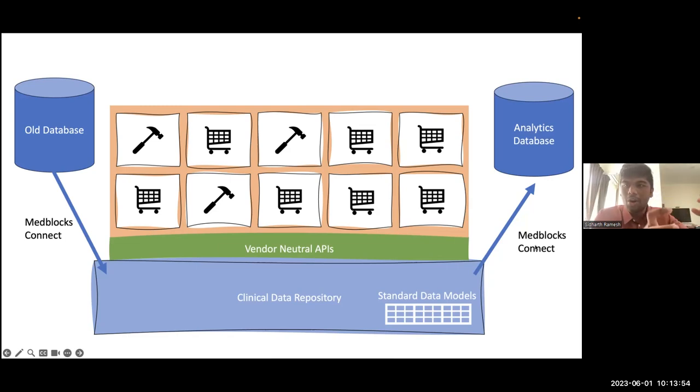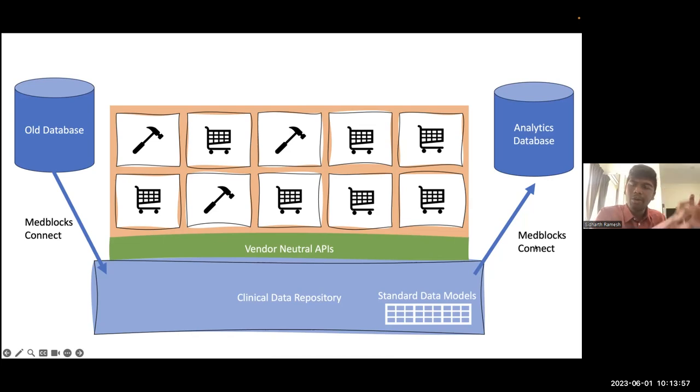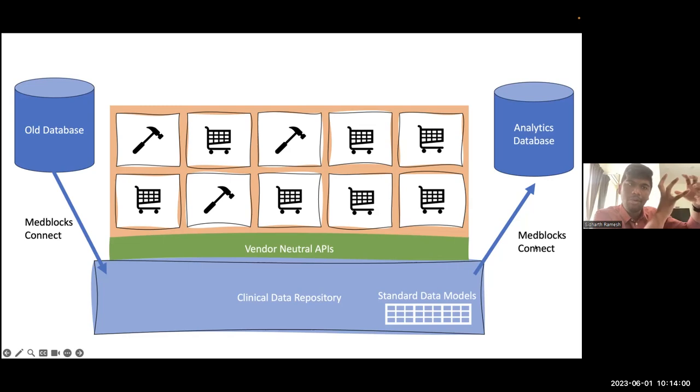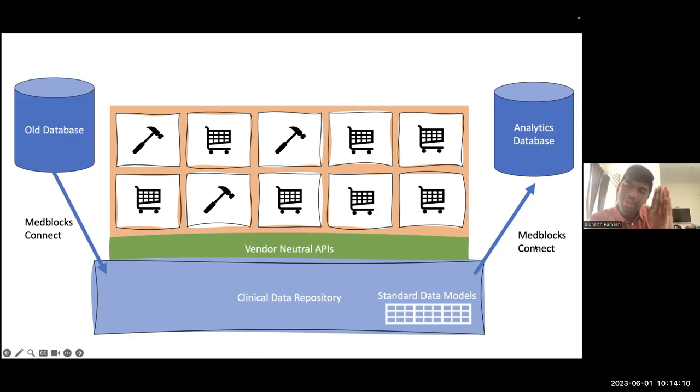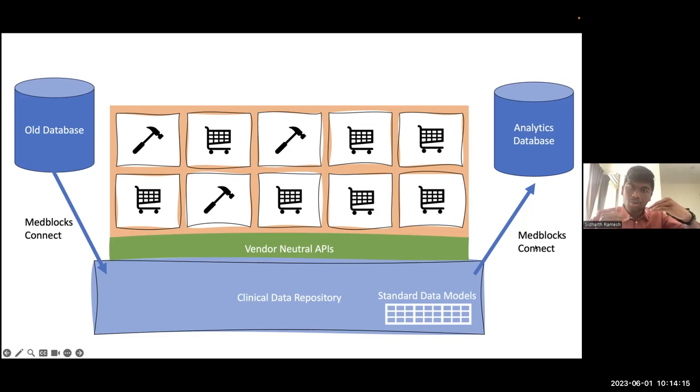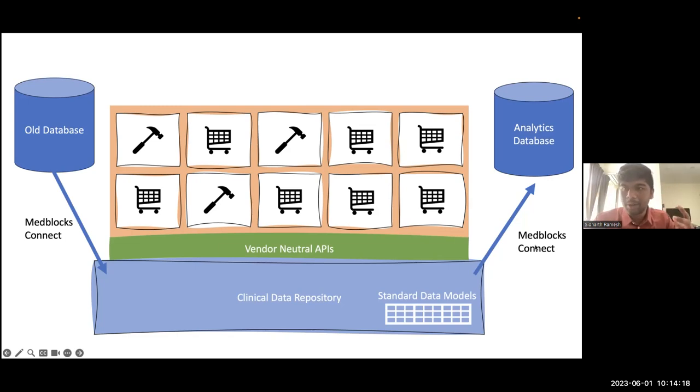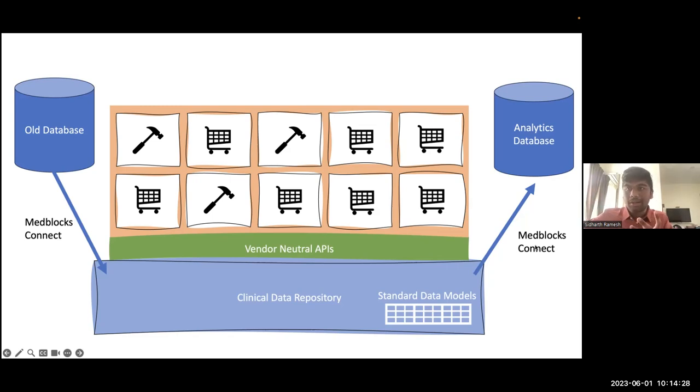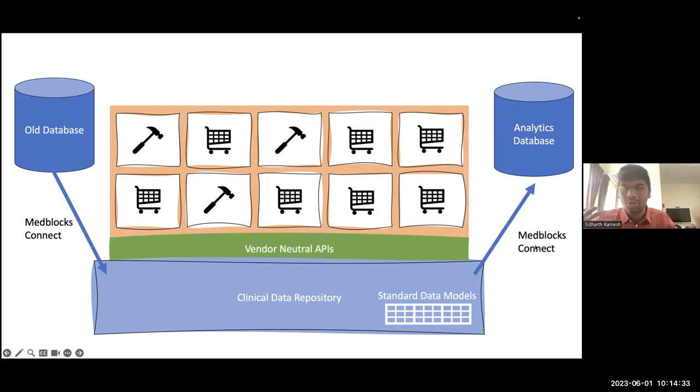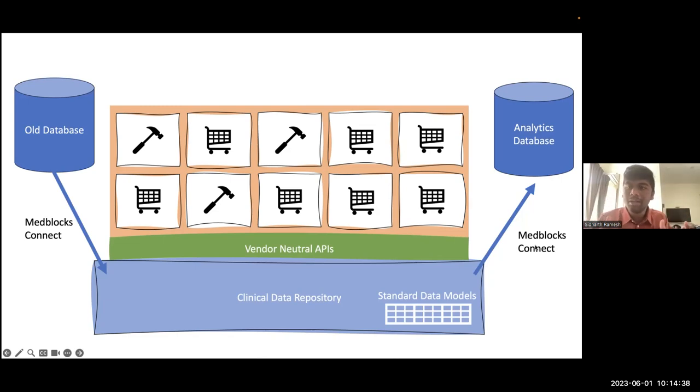Normal ETL pipelines that happen on a batch doesn't really cut it here. What we really need, and I think we've generalized this for many places where we implemented it, you need real-time data syncing between this old system and the new system if you are to go live with both at the same time. So we focused a lot of our attention on how can data be streamed live from any database. We've dealt with MongoDB, Postgres, MySQL, most of the common databases. How do you listen to this real-time and then push data into OpenEHR and FHIR data repositories so that you can go live with both systems in parallel?